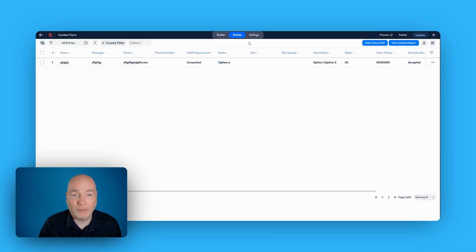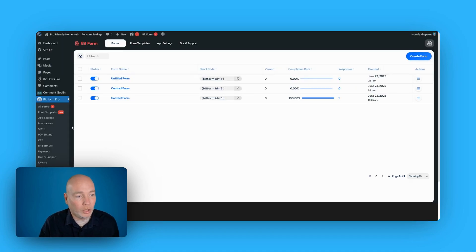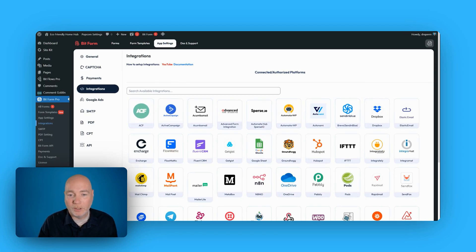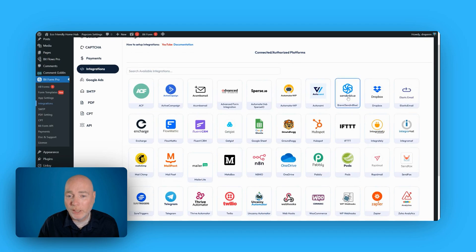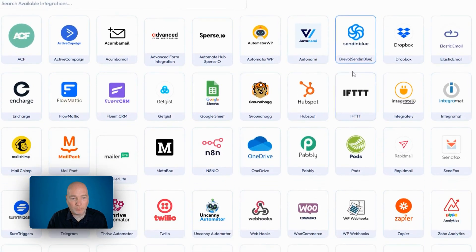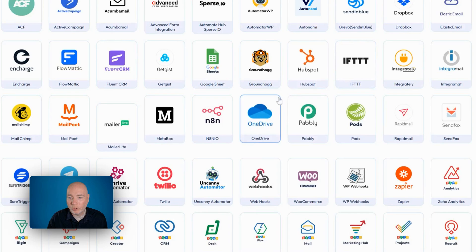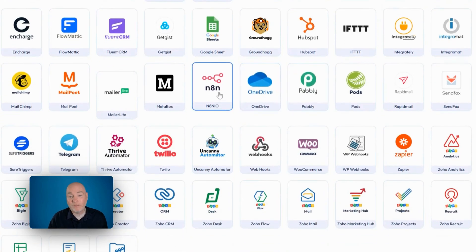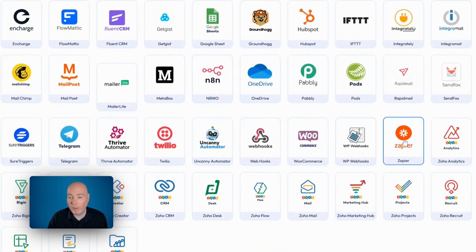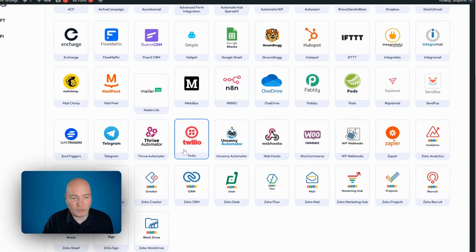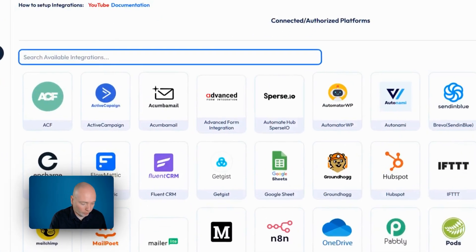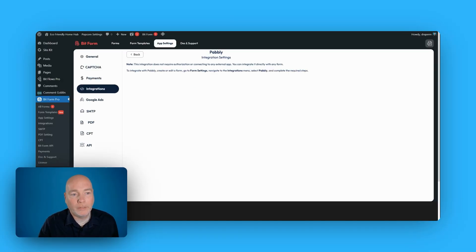But if that feels a little bit too manual, you'll be glad to know there are integrations. Bitform can integrate with all these different providers. You've probably recognized some of these. Some of them are previous AppSumo deals. So Sendinblue, I think, was on AppSumo. You've got CRMs. You can push information to CRMs, to OneDrive. N8N became very popular. Webhooks, Zapier. I think Pabbly's on here as well. If you're not sure if one's on there, just search. There you go. Pabbly.